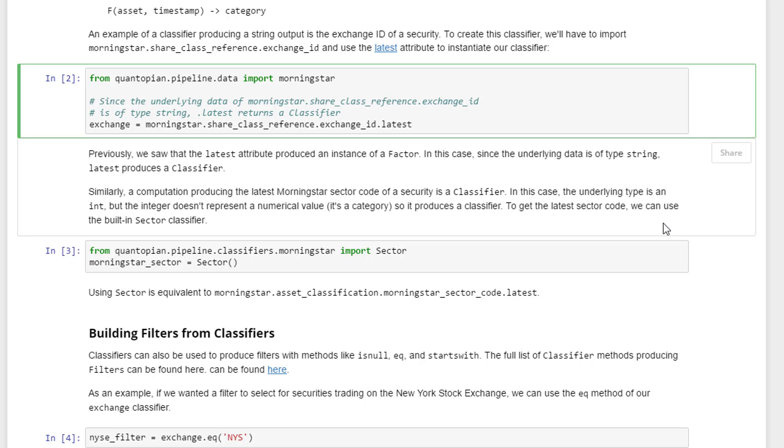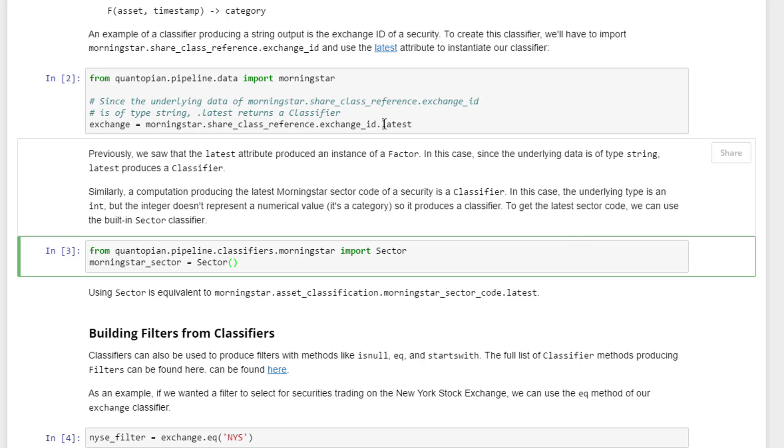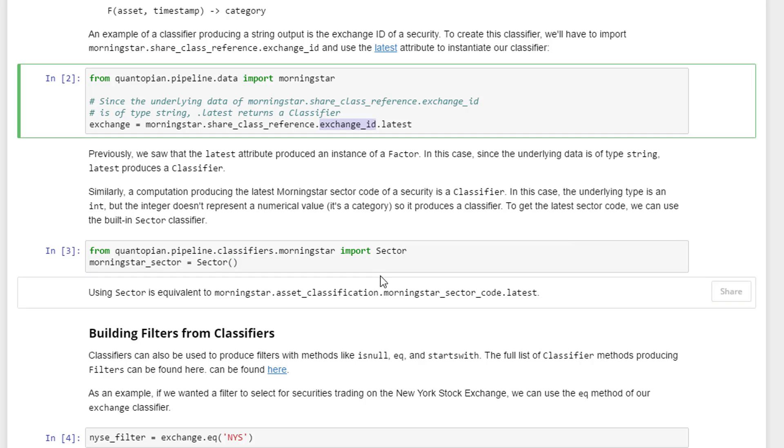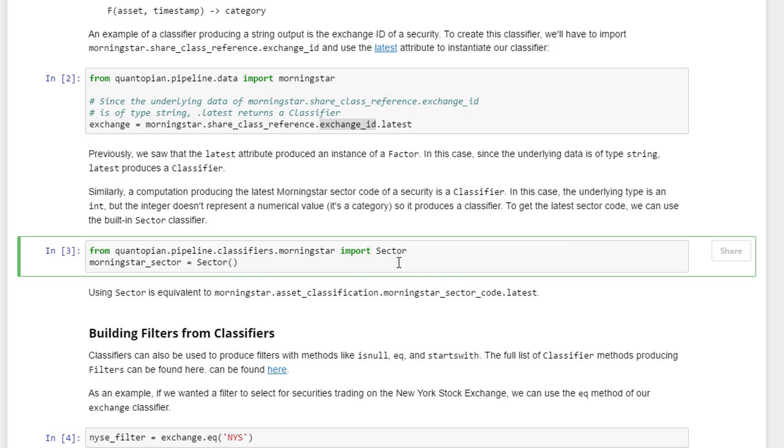If you think about it, there are three types of classifiers or rather three examples of classifiers here. One is the sector code - the sector code could be 100 or 101. Now that we've covered the exchange ID, we're going to go over the sector. We need to go to quantopian.pipeline.classifiers.Morningstar import Sector and store this into the variable called morningstar_sector.